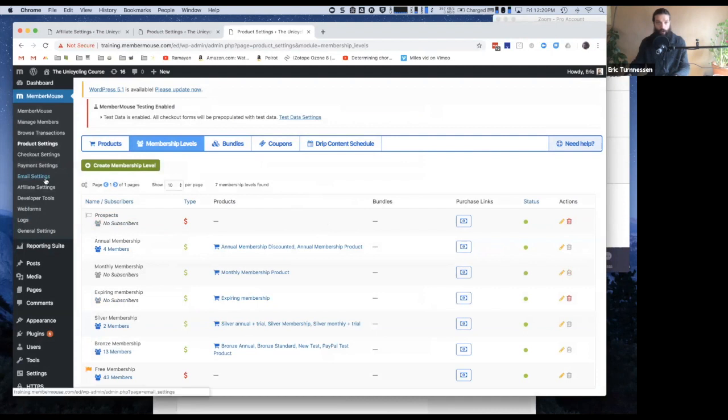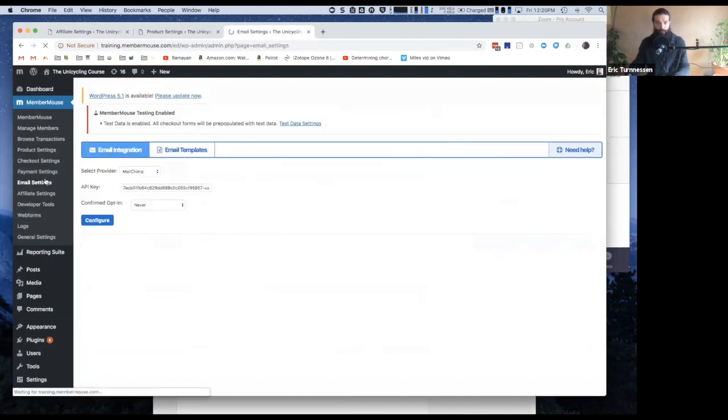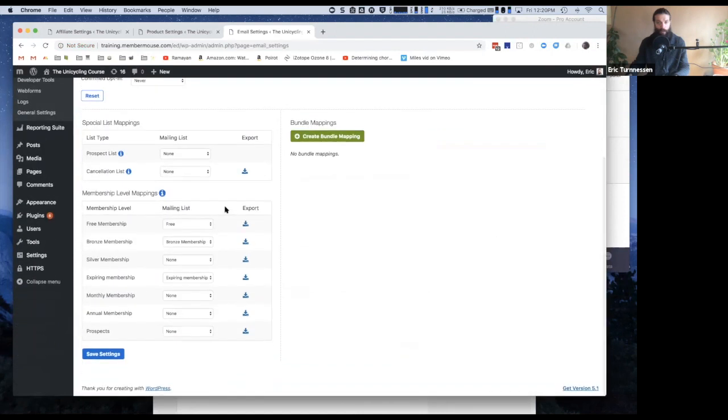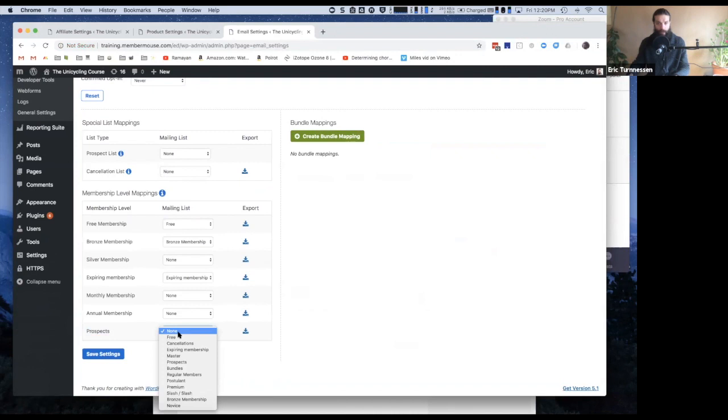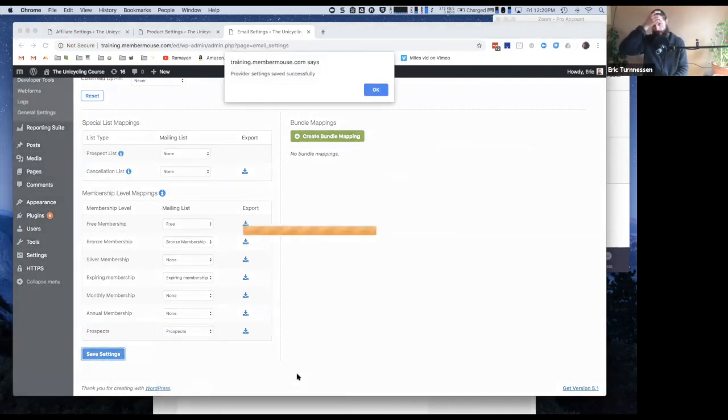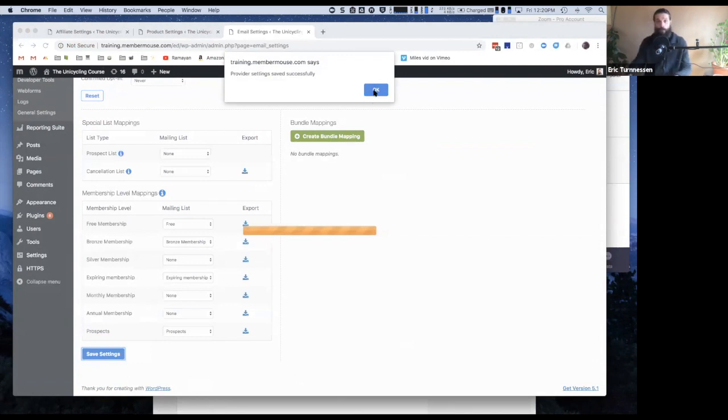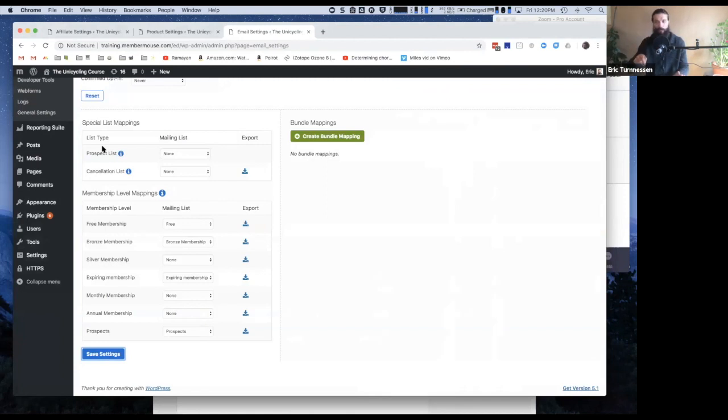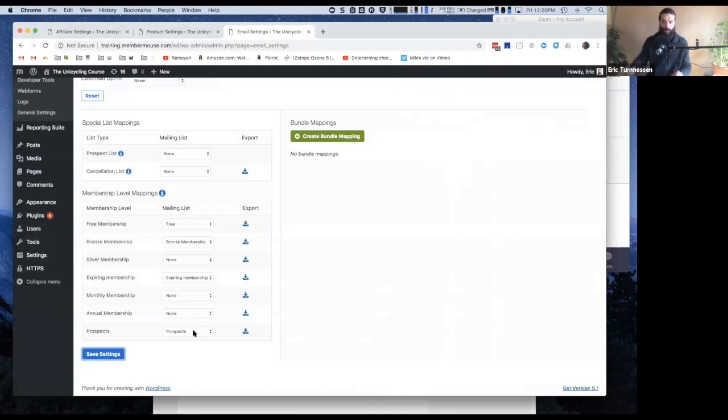So now we see our new Prospects membership level here. Now I'm going to go over to email settings and I will see my new membership level here, Prospects. And I'm going to say that I want when people sign up for this membership level, I want them to be put on the prospects mailing list inside of MailChimp. And I'll go ahead and save that setting. So now when anybody signs up to the Prospects membership level, they will be automatically signed up to MemberMouse and they'll automatically be added to this mailing list in MailChimp, which would then trigger any automated emails that you would have.